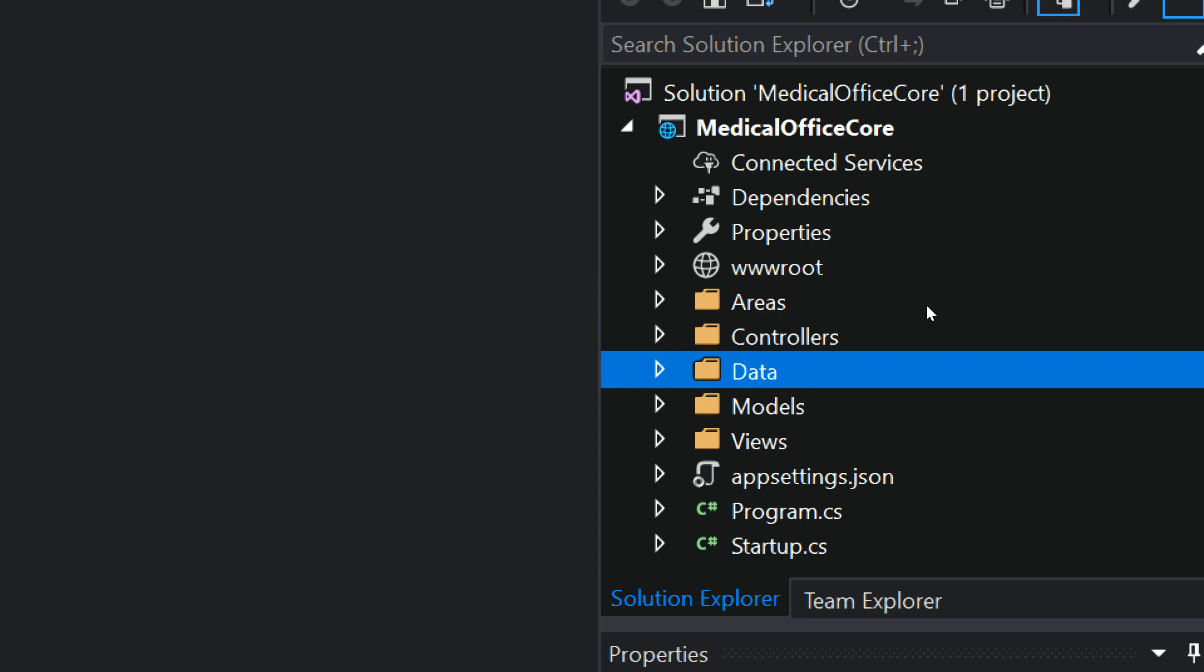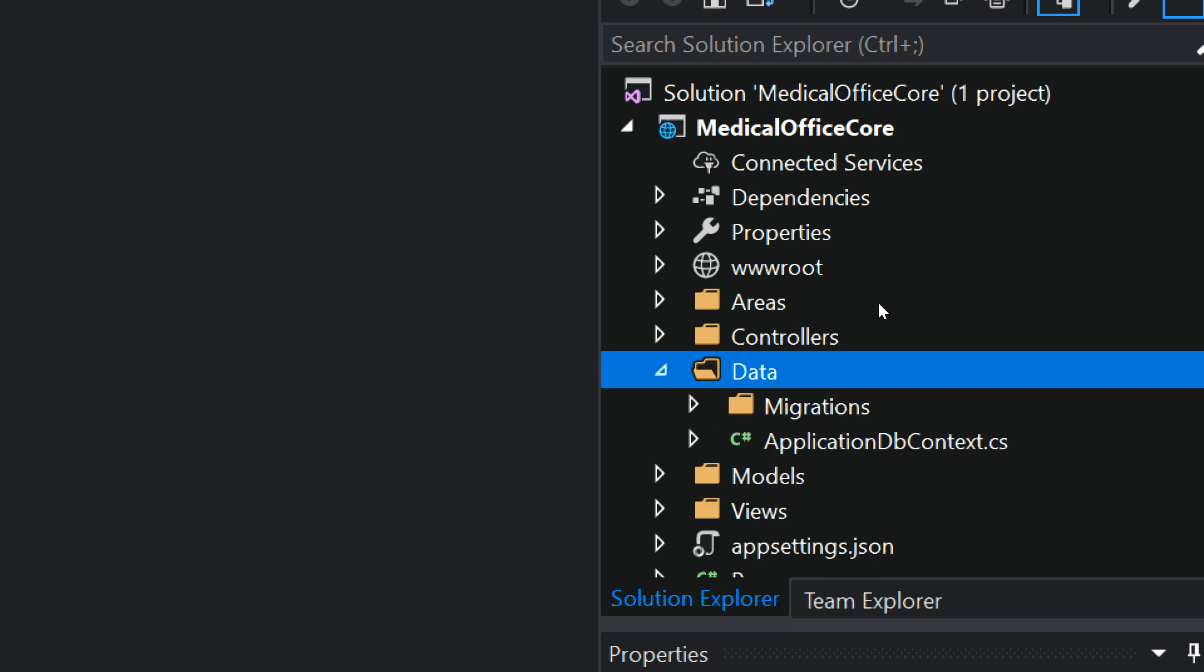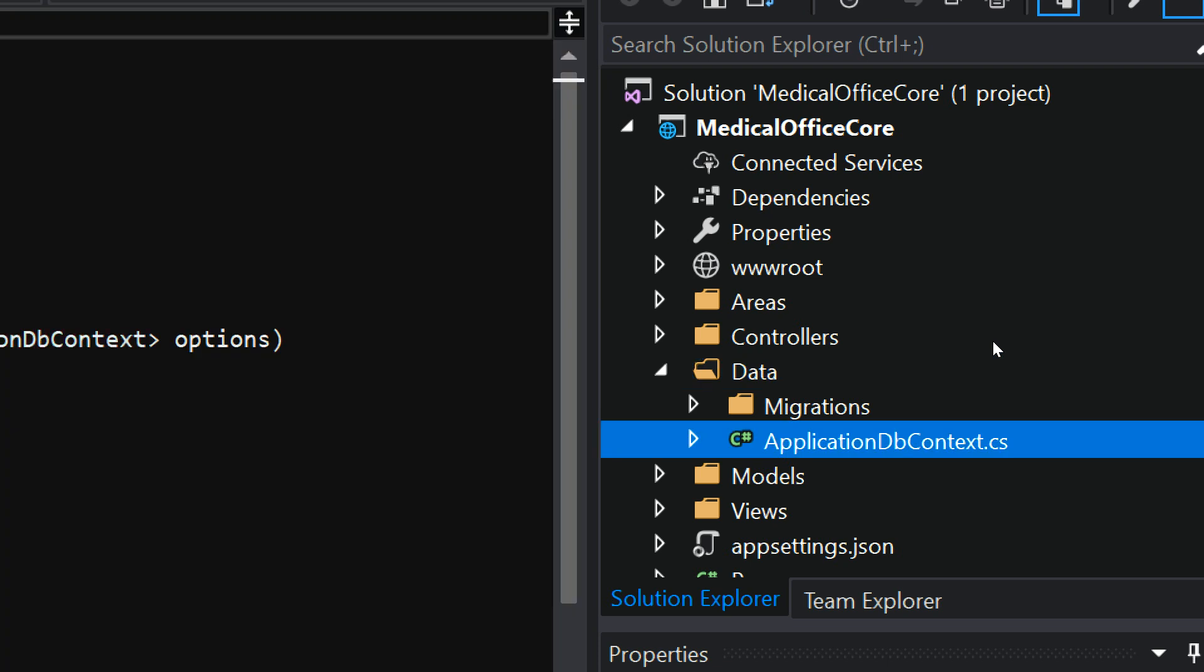Data, if I hadn't checked that option for the individual user accounts for our security and login system, I wouldn't have created this folder. This folder is here because we said we're going to store that information in a database, right. So I made this data folder, and there is the DB context.